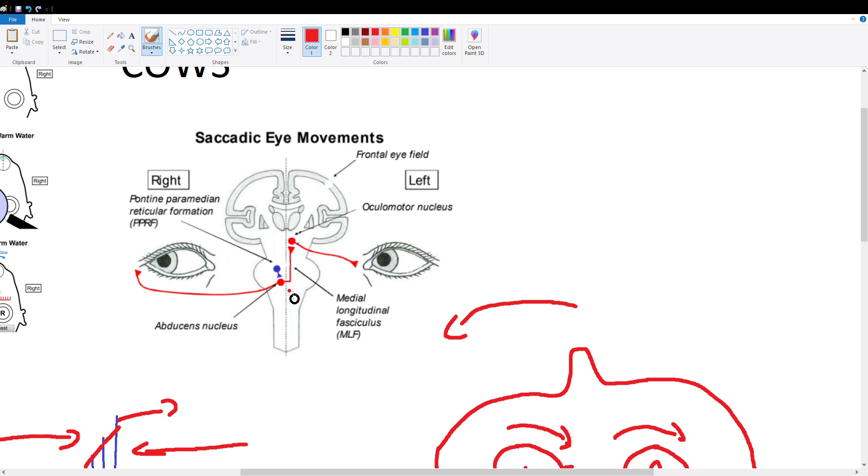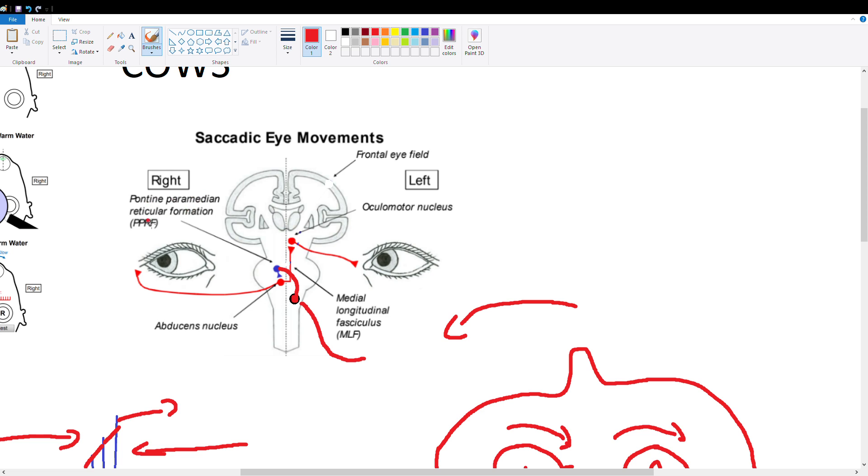So here is our left vestibular nucleus drawn here in red, and our left vestibular system is activated and sends signals to the left vestibular nucleus. Now that's going to activate movement of our eyes towards the right. So our left vestibular system crosses over and goes to the contralateral pontine-paramedian reticular formation or PPRF. This guy is responsible for eyes moving horizontally in a specific direction, so in the case of our right PPRF it's going to move our eyes to the right.